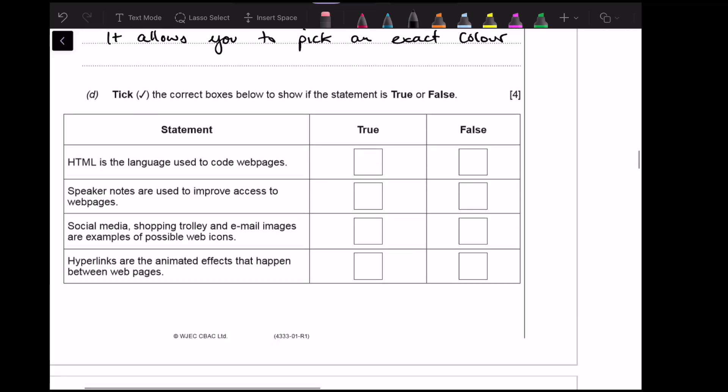Tick the correct box to show if the statement is true or false. HTML is a language used to code web pages — that is true. Speaker notes are used to improve access to web pages — no, that's false; speaker notes are just there for the narrator or audience to read. Social media, shopping, and email images are examples of possible web icons — yes, that's true. Hyperlinks are animated effects that happen between web pages — no, that is a transition; that one is false.